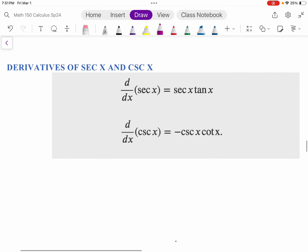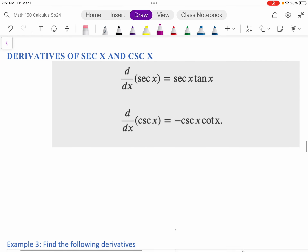We're going to look at the last couple of trig rules, which are for secant and cosecant. So let's state them first, and then I'm going to derive one of them. The derivative of secant is secant times tangent. The derivative of cosecant is negative cosecant cotangent.